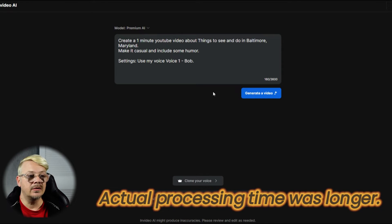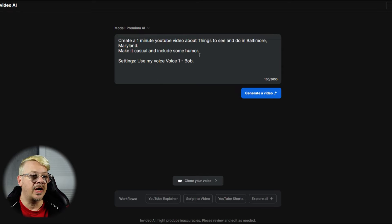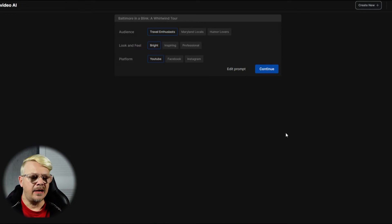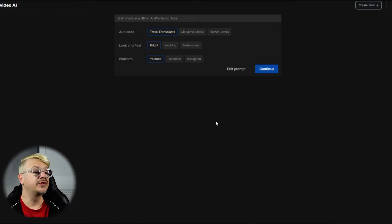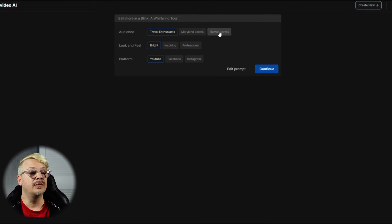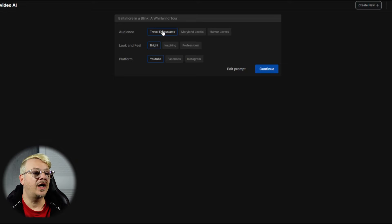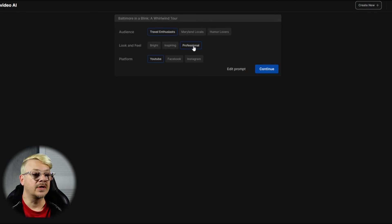Good to know. For future reference, if you just want to work in the main prompt box, this is pretty much how you could set it up. And now we'll say generate video. Now it came up with these other options to choose from, and this is the box that usually confuses me. Who's your audience? Travel enthusiasts, Maryland locals, or humor lovers? That is a tough pick. I'm curious what it would do with humor lovers and Maryland locals. We're going to leave it with travel enthusiasts, and I'm going to pick professional for the look and feel.